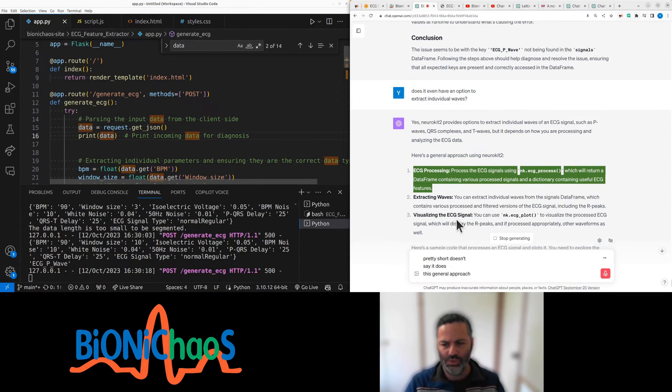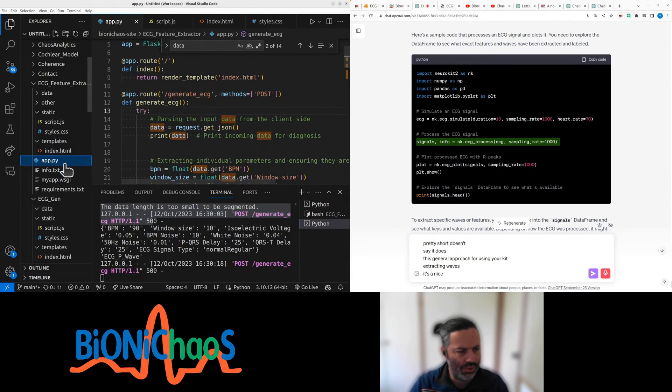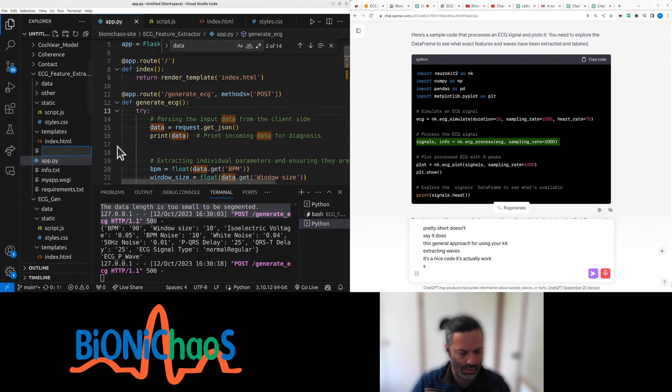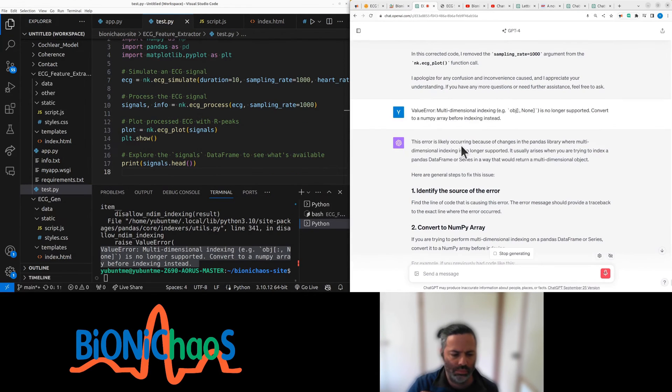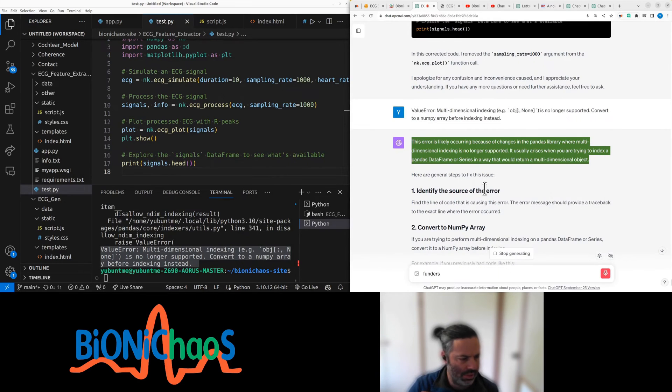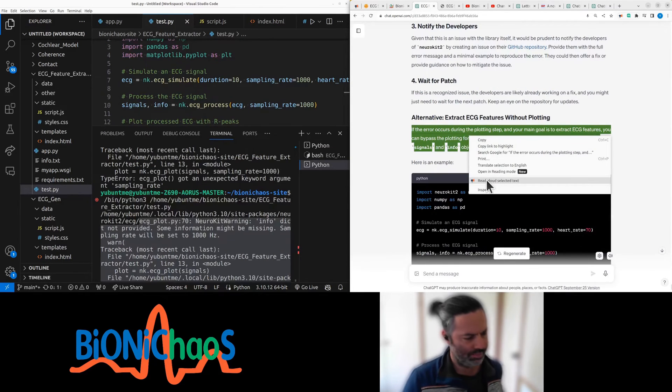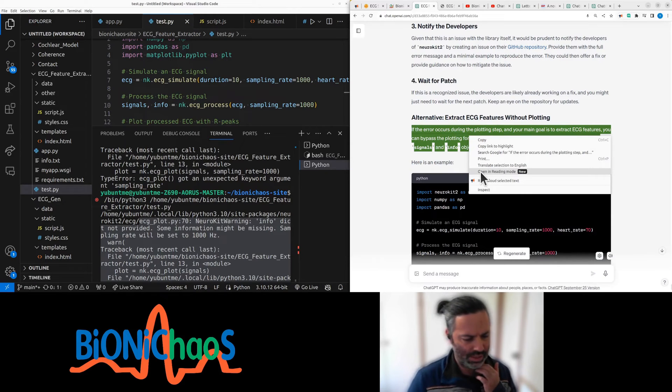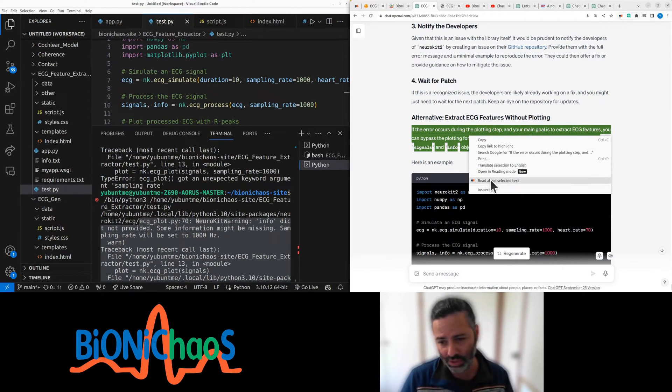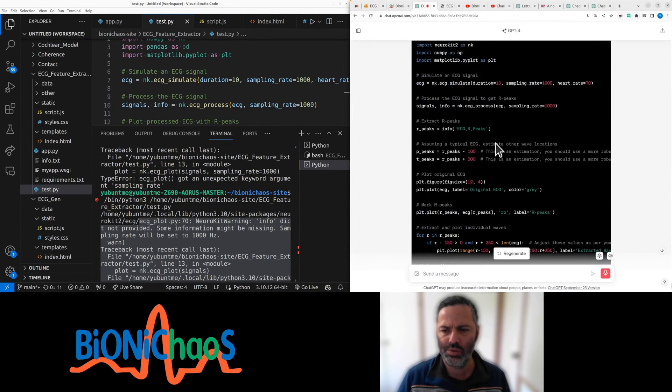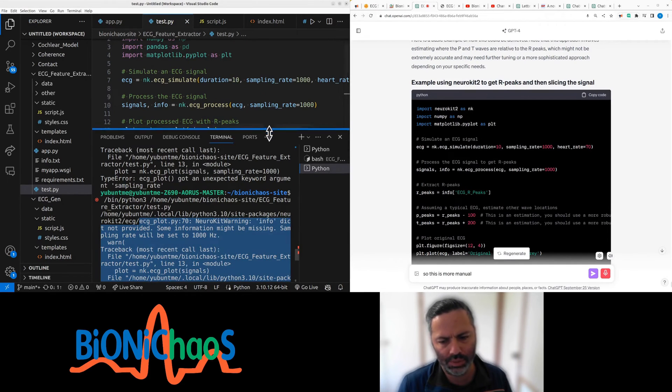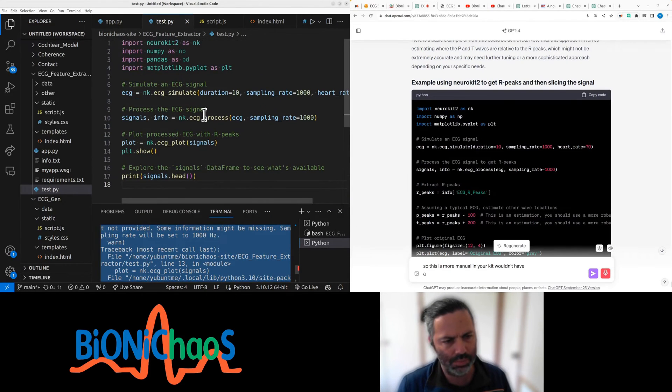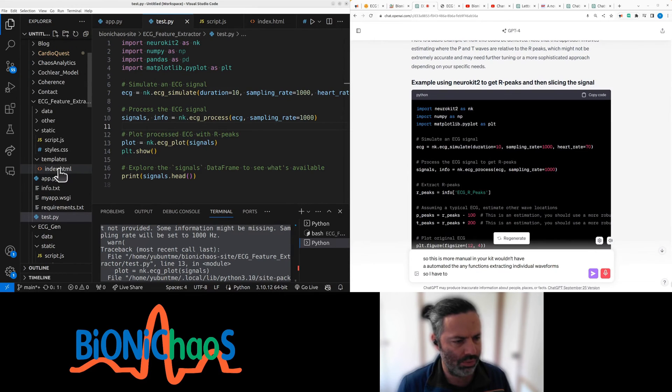This is a general approach for using neurokit. It's nice code, this actually works. Let's do some testing. This poses some problems in the pandas library. Pretty sure neurokit doesn't have an option to extract features, so I have to do it in a different way. Yeah, neurokit wouldn't have automated any functions extracting individual waveforms, so I have to do it manually.